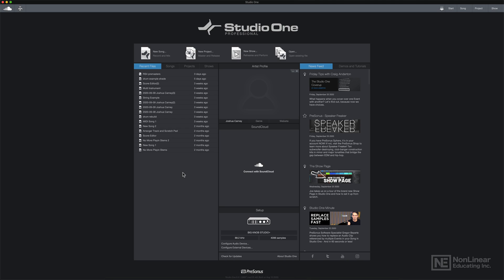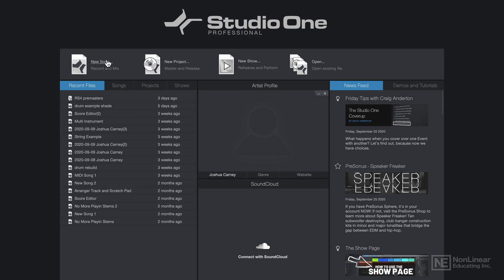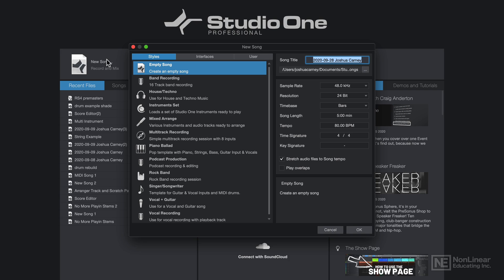For this course, I'm going to record a new song from scratch. So I'm just going to be working with the same song file for the entirety of this course. So the first thing I need to do is create a new song file. So I'll click new song. I'll just call this new song.